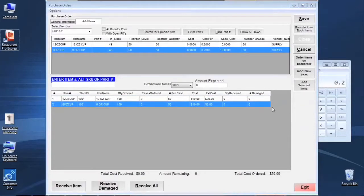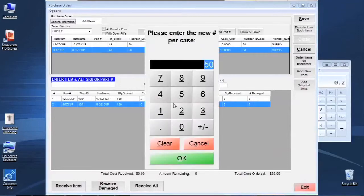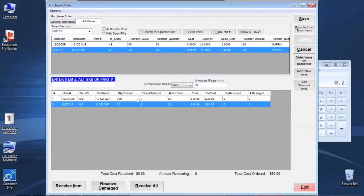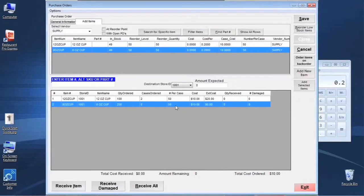The other feature is the ability to change the number set per case. That's controlled in the inventory maintenance screen, but if our company changes their pack size or we've made an error, we can single-click on the Number Per Case field, then hit the Space key on the keyboard. That brings up the ability to adjust on the fly how many we're packing per case, and the system will update that as well.